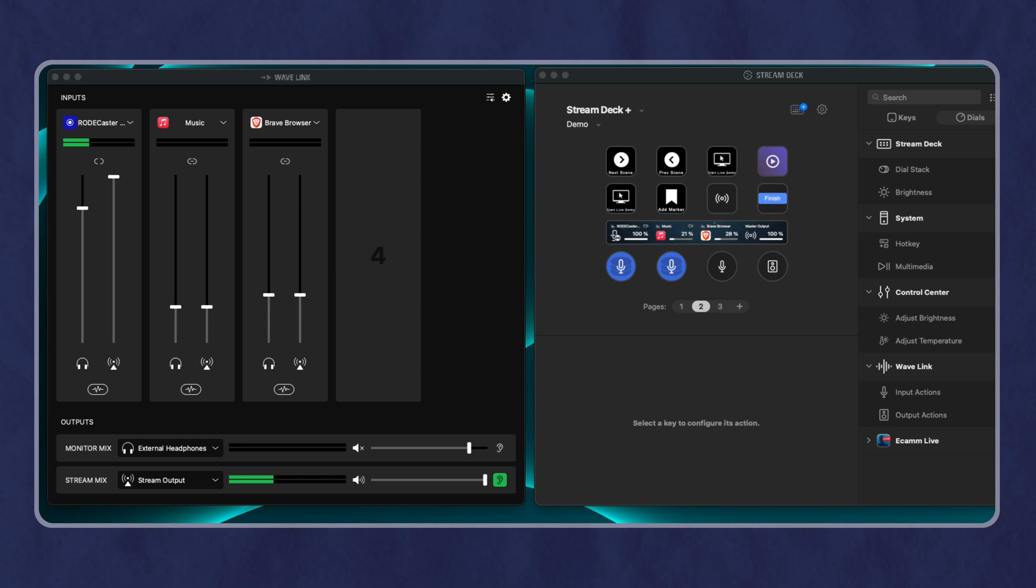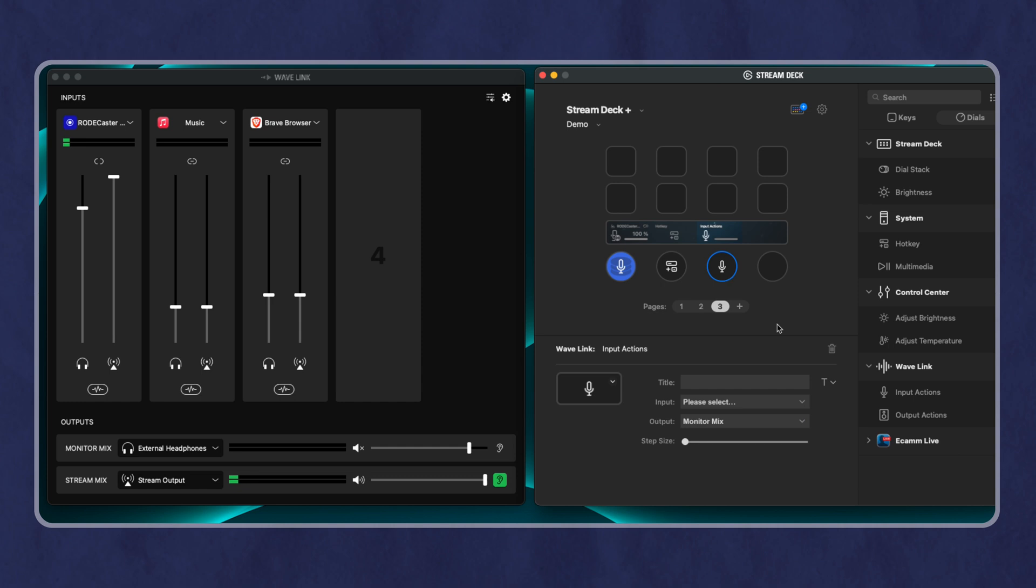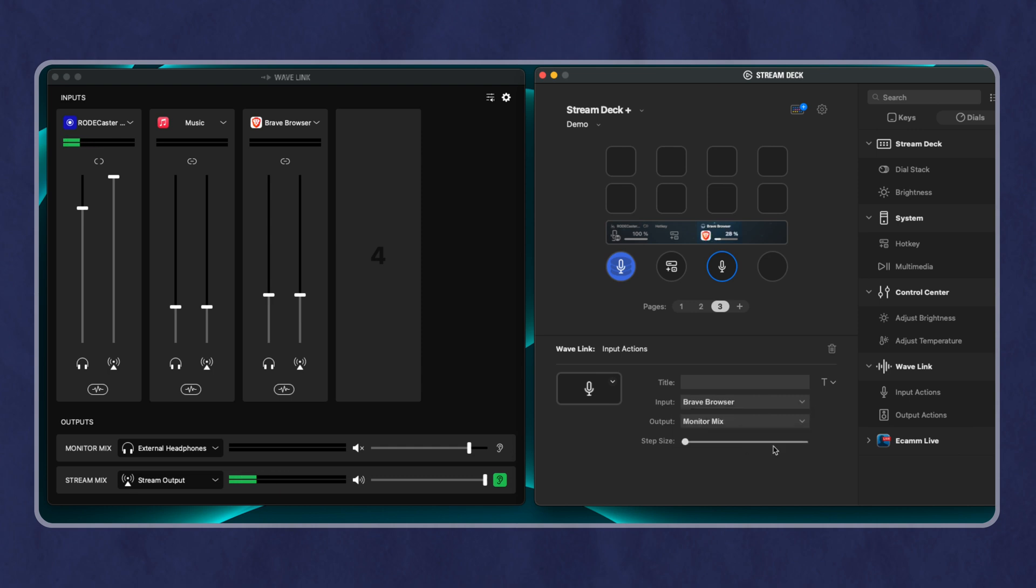So the beauty of this is that I can control all of this without having to have my software open. When you look side by side, essentially, as soon as you've got the Wavelength configured, let's say we go here and we add an input action. This allows us to choose which of the inputs in Wavelength we want to control. So I could say, I want to control my browser.